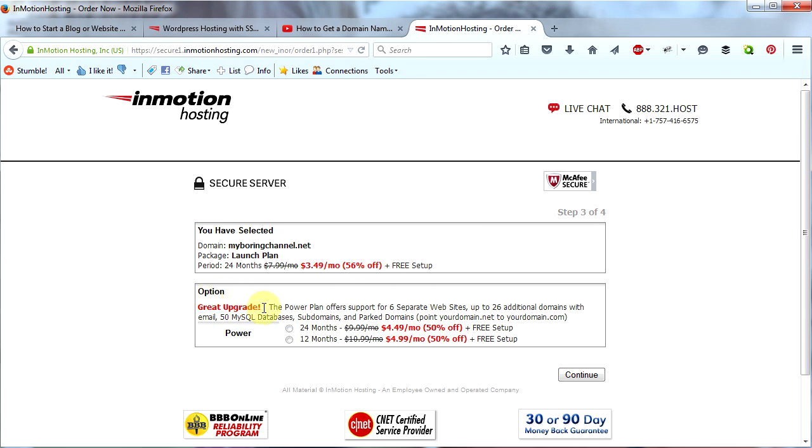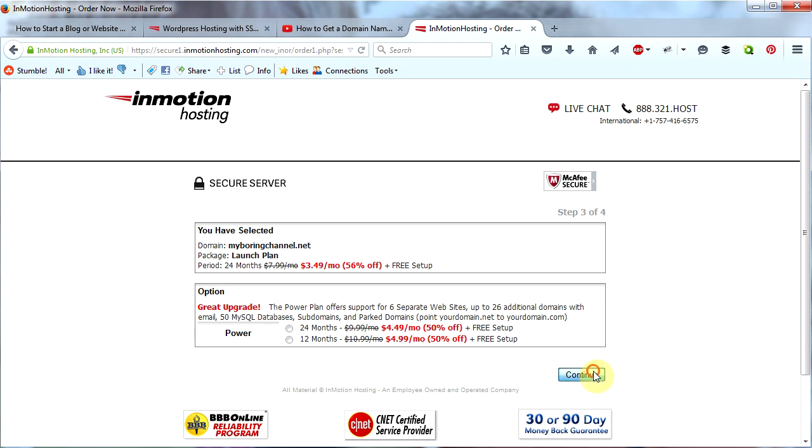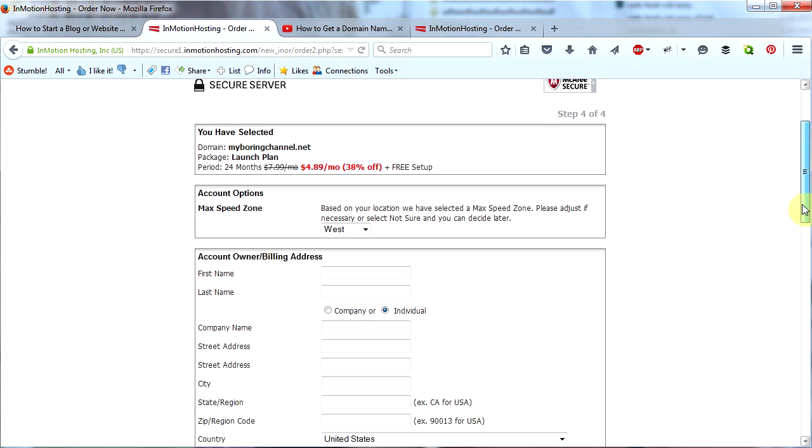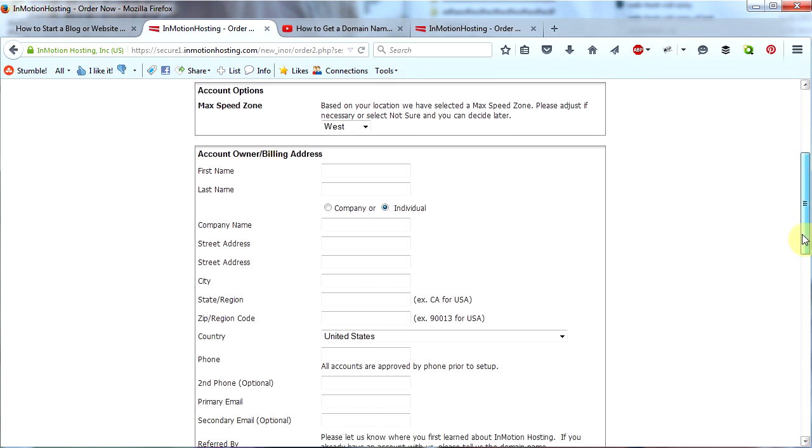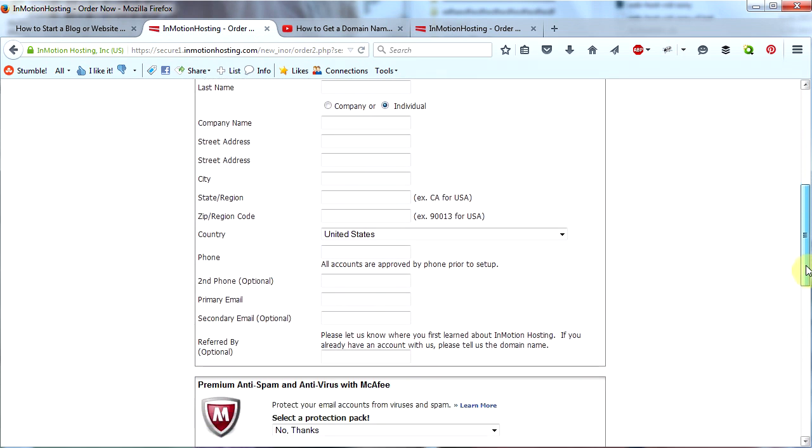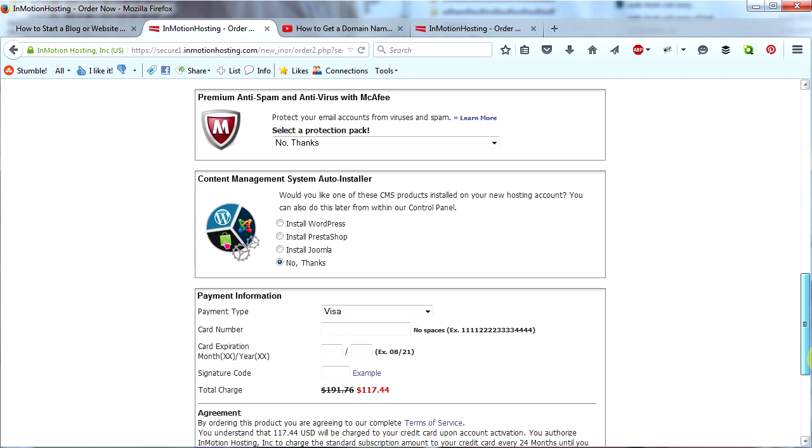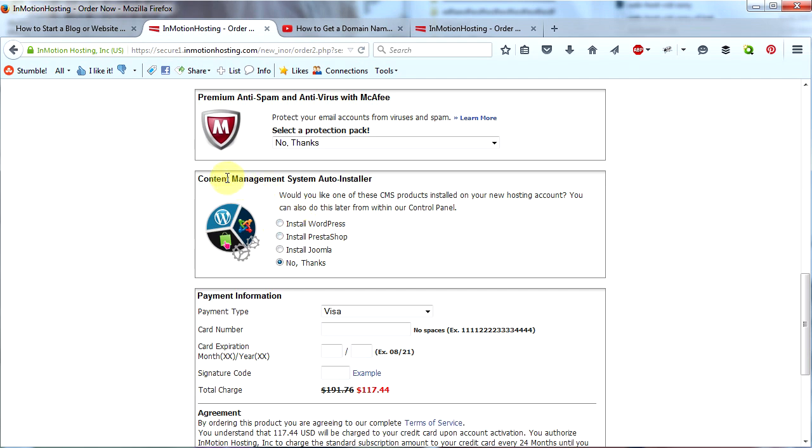Now on this page it tells you what you've selected. It gives you a couple options which we're going to ignore, and then we're going to click Continue. On this page we pay for our package. Go ahead and fill out your name and all your information and your credit card information.